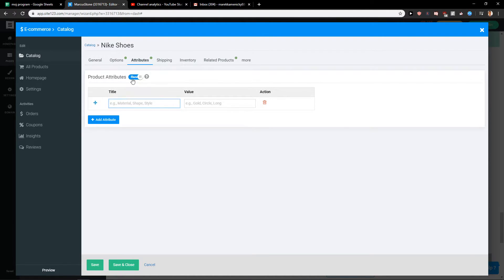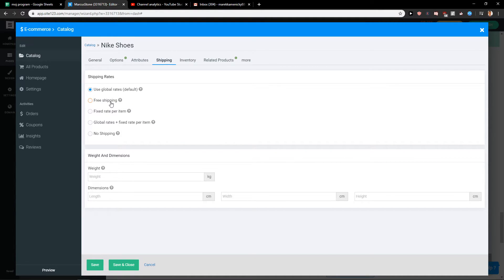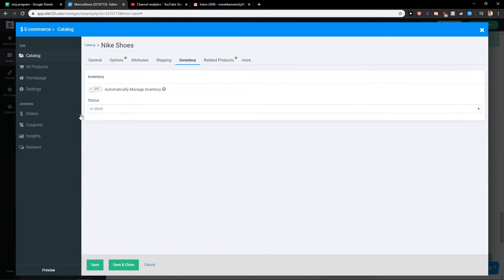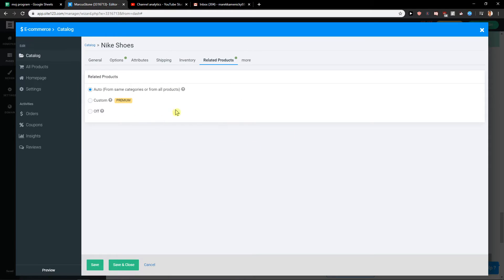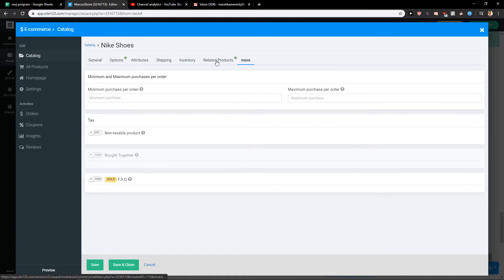You can add it if you want shipping. If you got free shipping is really up to you and then you get weight, inventory, related products, auto more, let's just leave it like this.